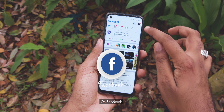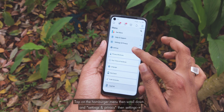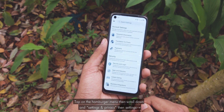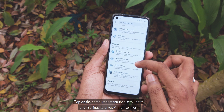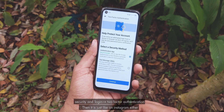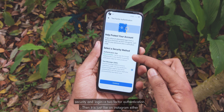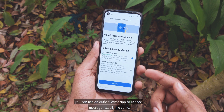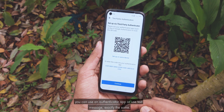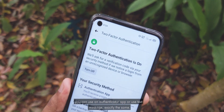On Facebook, tap on the hamburger menu, then scroll down to Settings and Privacy, then Settings, Security and Login, Two-factor authentication. It's just like on Instagram — you can either use an authenticator app or the text message function. Exactly the same procedures.